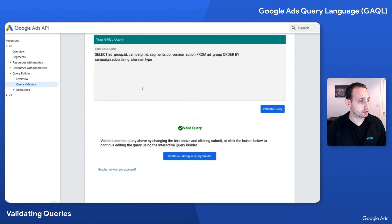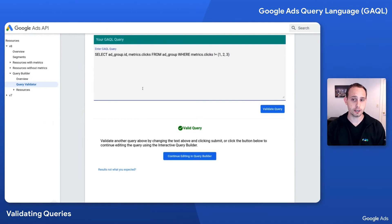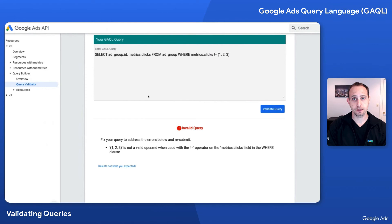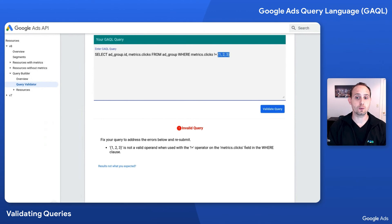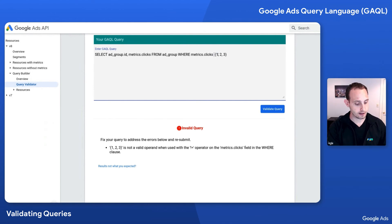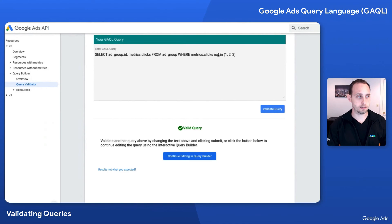The last example: select adgroup.id and metrics.clicks from adgroup where metrics.clicks is not equal to one, two, or three. If you're yelling at your screen that the operator is wrong, you are correct. The one, two, three format you're seeing is only used with the in or not in operators. So if we wanted to say where metrics.clicks is not equal to one, and metrics.clicks is not equal to two, and metrics.clicks is not equal to three, that would work. Or we can just change this to not in. Validating that is going to work — this is now the correct operator for this type of data value.